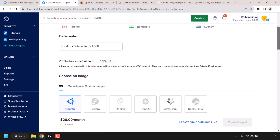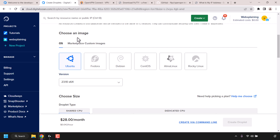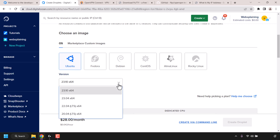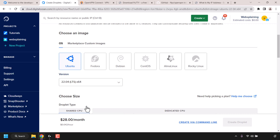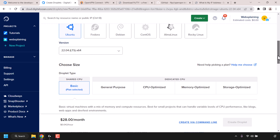Scroll down until you see where it says choose an image. Make sure OS is selected — as you can see it's already selected for me. Click on Ubuntu if it's not already selected. Ubuntu is going to be our OS of choice and we'll need to choose the version. Click on this arrow and I'm going to select the latest LTS version, which at the time of recording is 22.04 LTS x64.